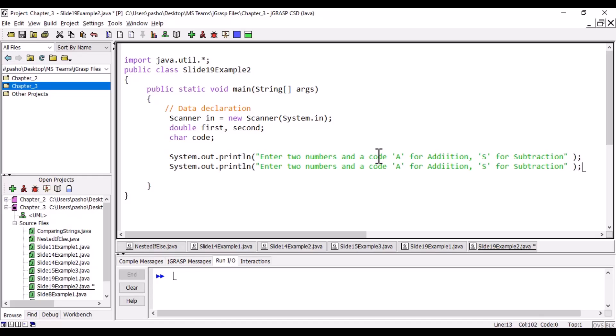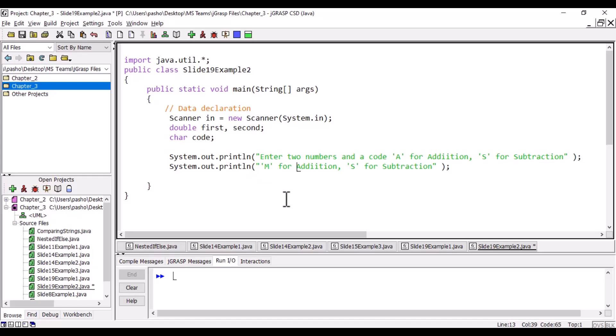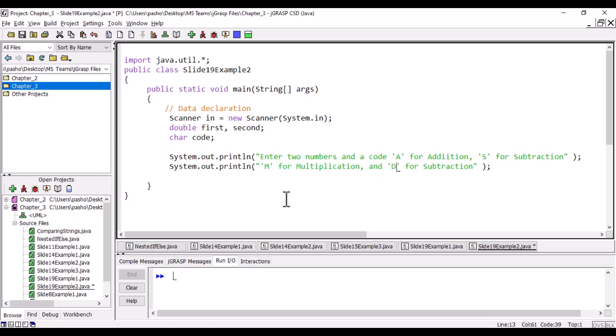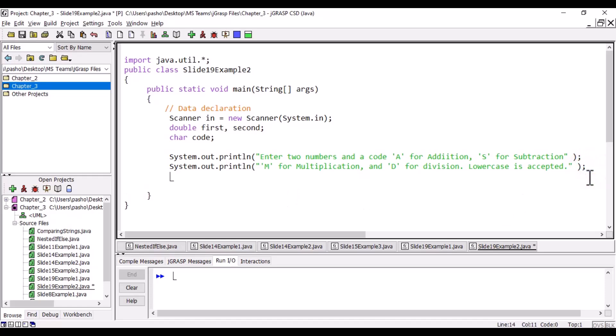We'll copy this. For S, we need M for multiplication and D for division. We can write a message here: 'lowercase is accepted.' This makes our printed message clearer to the user about what we want as input.